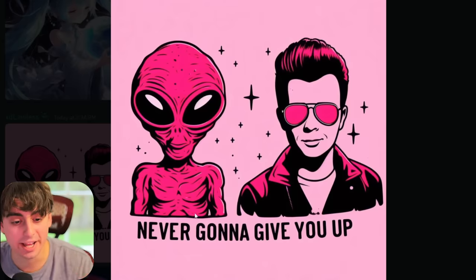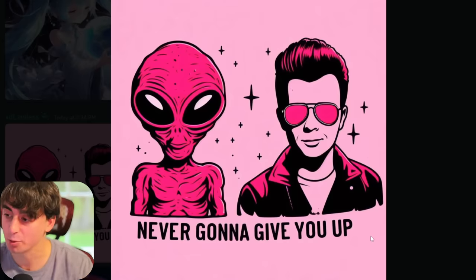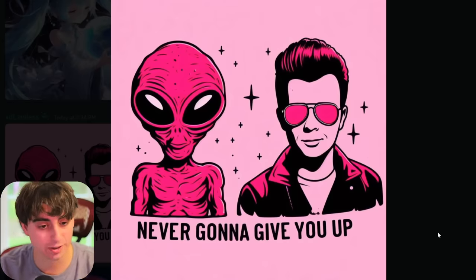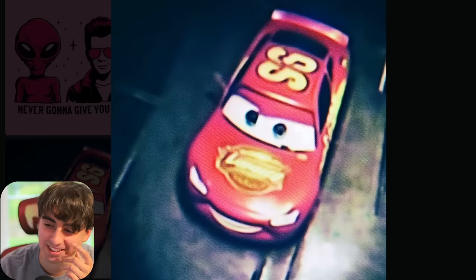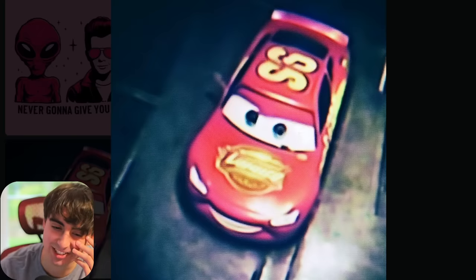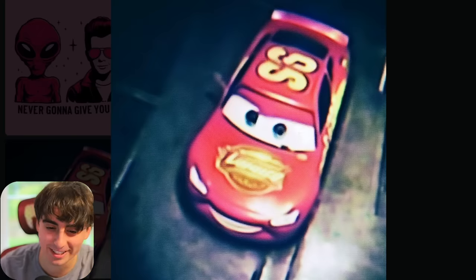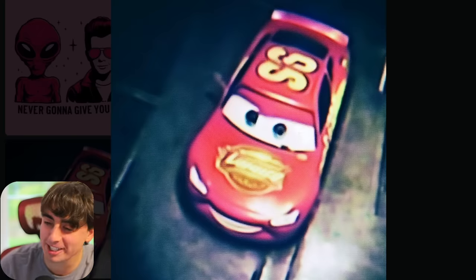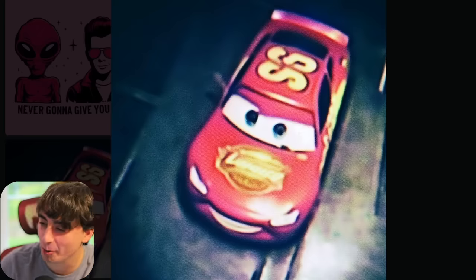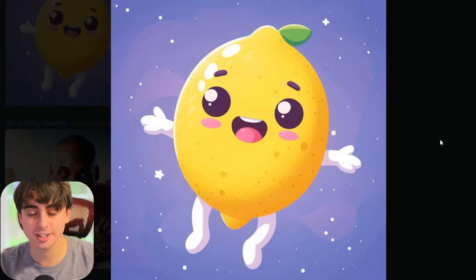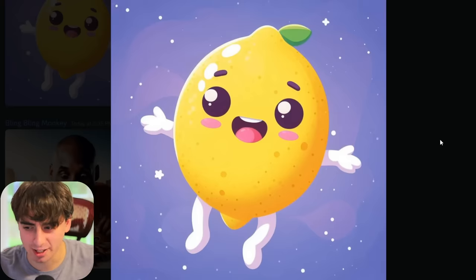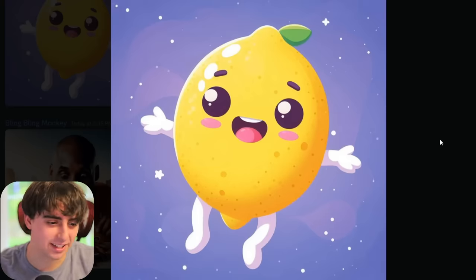Rick Astley with an alien — 'never going to give you up' written right out on the shirt. This is like CCTV footage of Lightning McQueen — oddly terrifying, I don't know why. Nice little lemon character — can't go wrong with a nice lemon character.